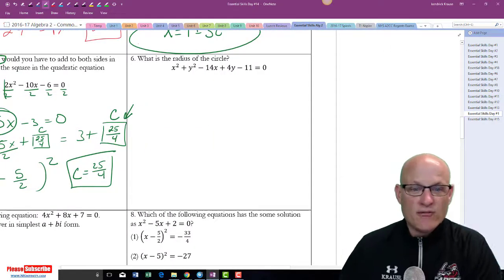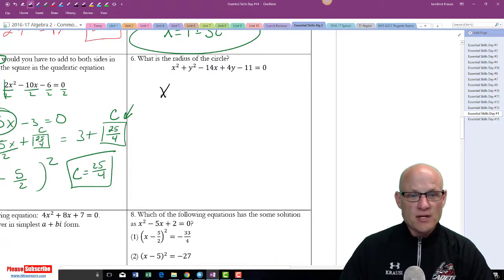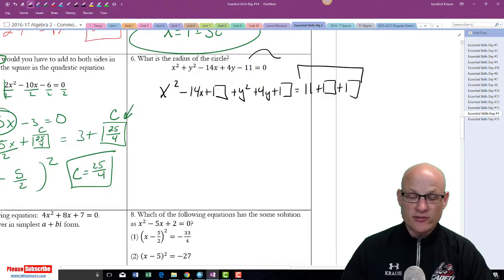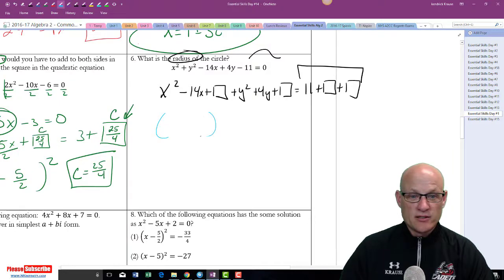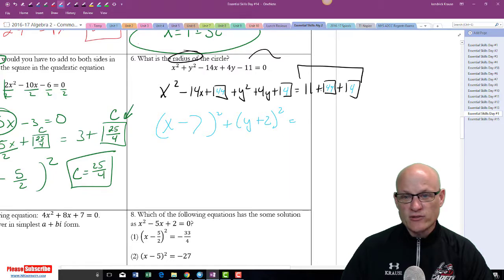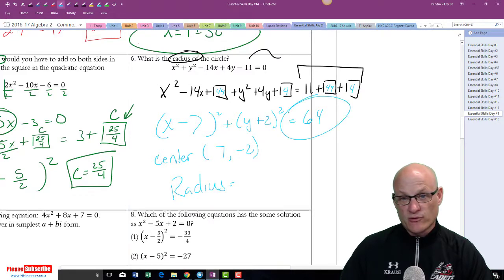What is the radius of this circle? You can't find the radius until you get it in center-radius form. Group the x's and y's: x squared minus 14x plus square plus y squared plus 4y plus square equals 11 plus square plus square. Half of 14 is 7, 7 squared is 49. Half of 4 is 2, 2 squared is 4. So we get 11 plus 49 plus 4 equals 64. The center is (7, negative 2) and the radius is the square root of 64, which is 8.